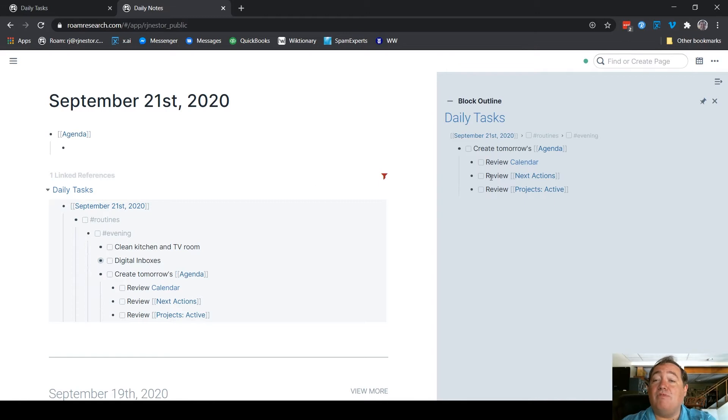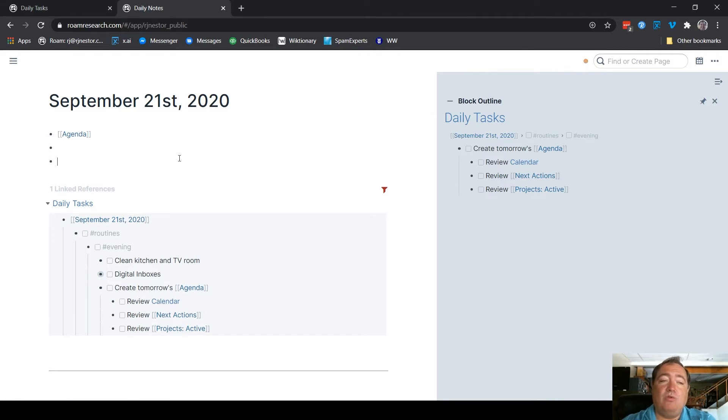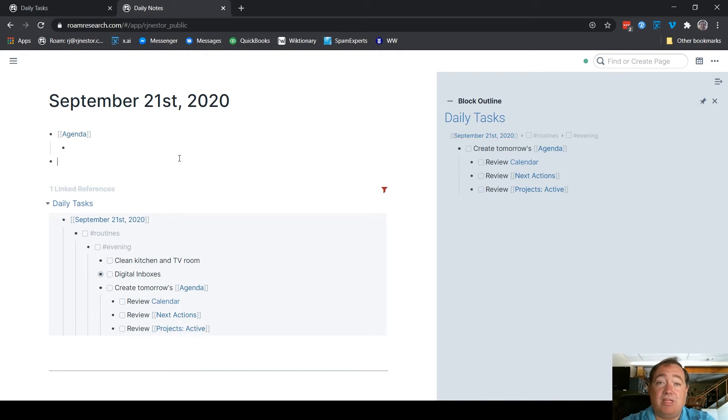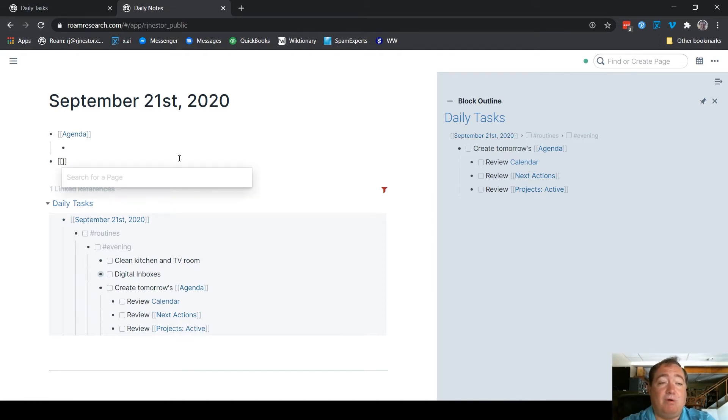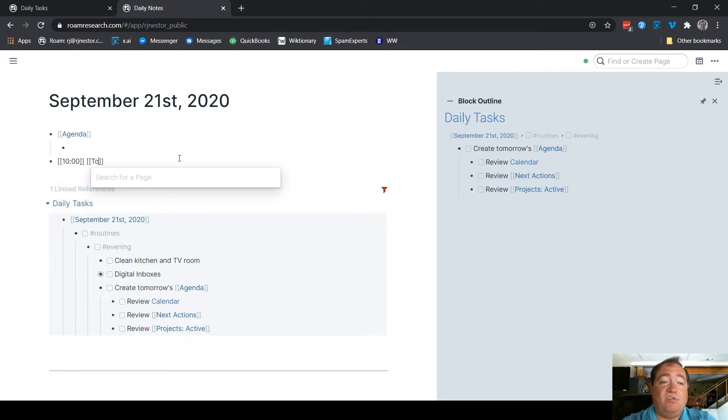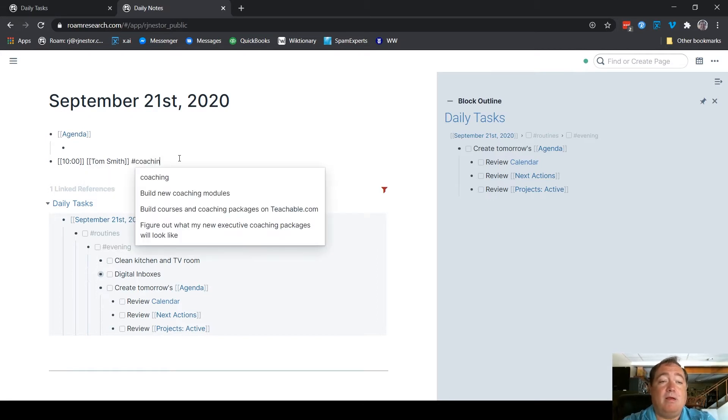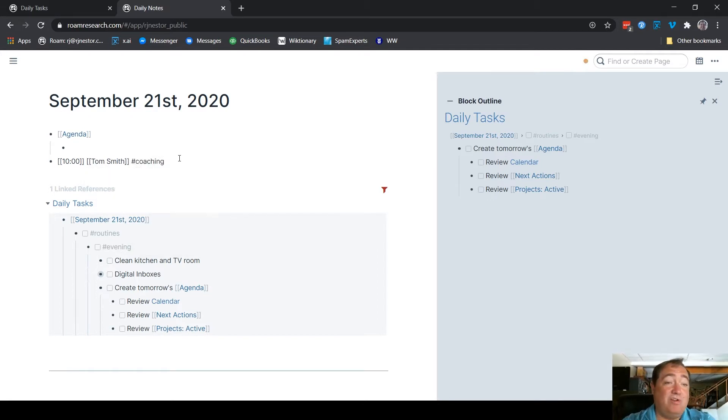So the first thing I do is I type agenda the way I already have here, and then I'll review my calendar. This is a link to my Google Calendar. I'm not going to take you over there right now. But what I do is that I will create all of the notes that I need for logging my meetings or lessons. Let's imagine that tomorrow at 10 a.m. I have a coaching with my good friend Tom Smith.